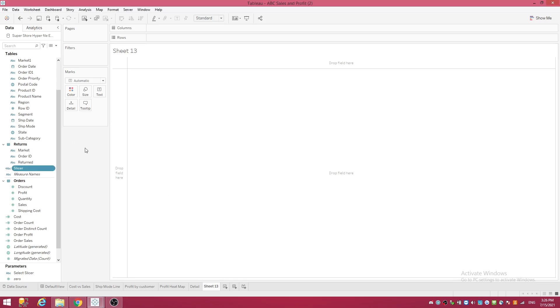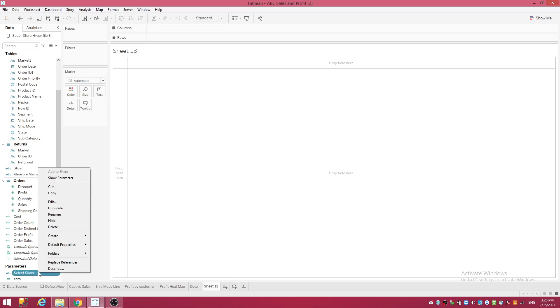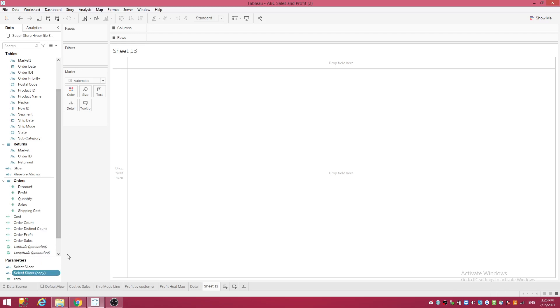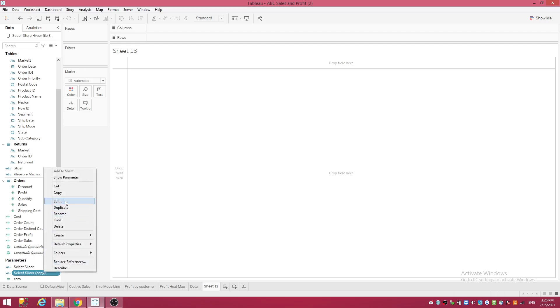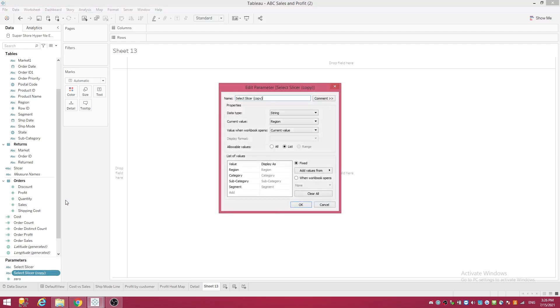Now I'll show you a neat little trick. We're going to make a color slicer. So here's what you do: go down to parameters, we're going to cheat. Right-click on your first parameter and duplicate it. Go back to the duplicated one, right-click and edit, and all we are going to do is change the title. We are going to name this 'Select Color Slicer'. That's it, that's all you have to do.